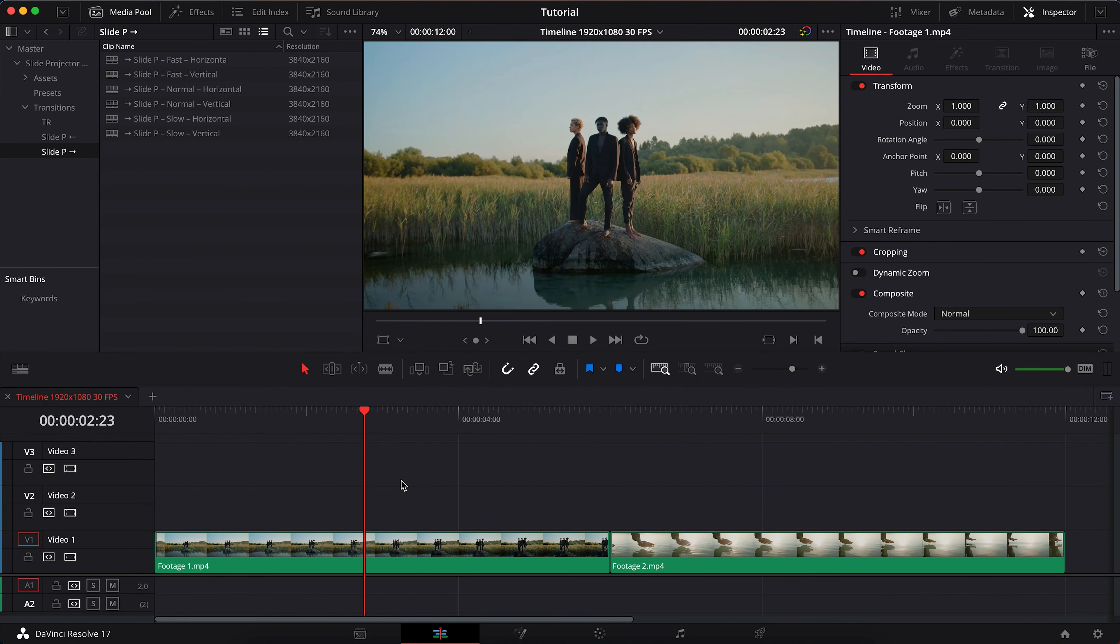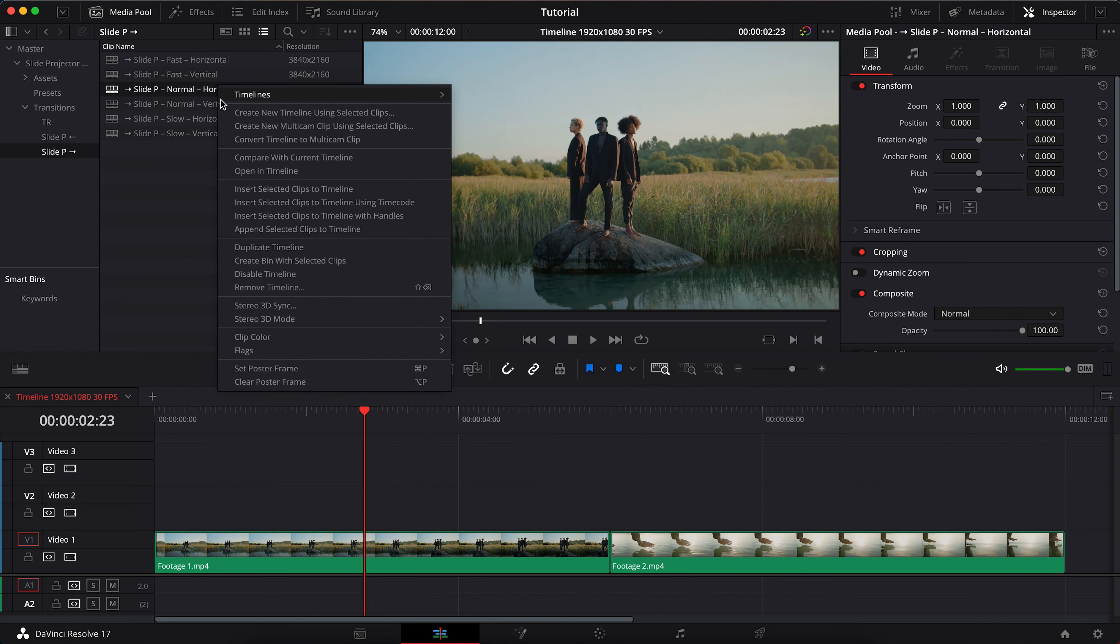The transitions work correctly from 25 fps timelines in drag and drop mode. To use a transition with a different frame rate, you need to create a duplicate transition.